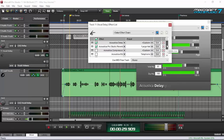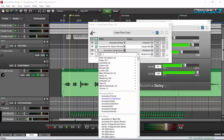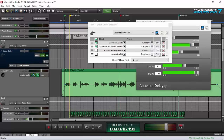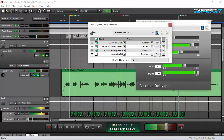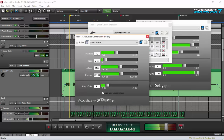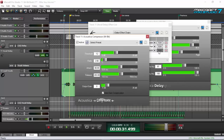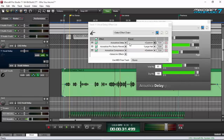The third element in my vocal delay chain is a compressor. It makes the delay sound like it's being sidechained — not really sidechained, but I really love the sound. I used the Acoustica Compressor with its default preset, and it acted and sounded like it's being sidechained. I love that effect.